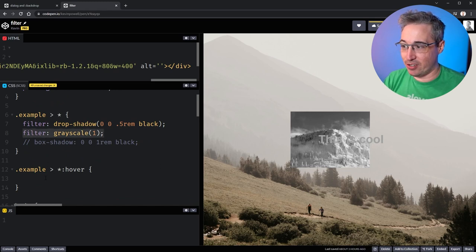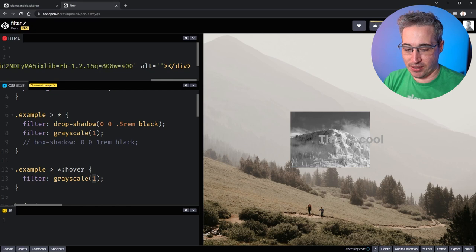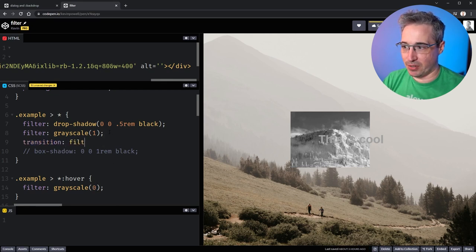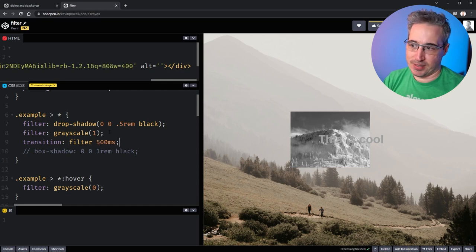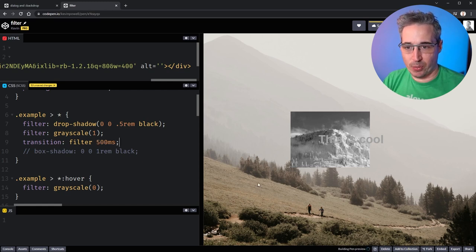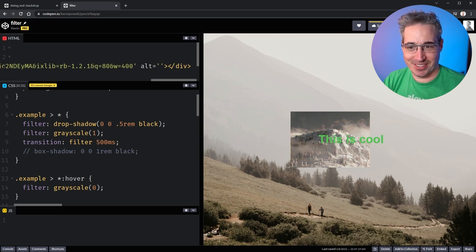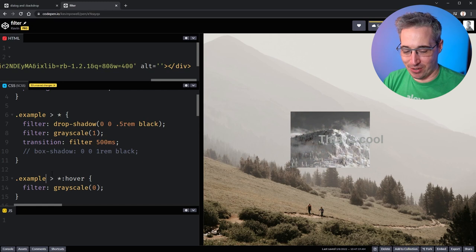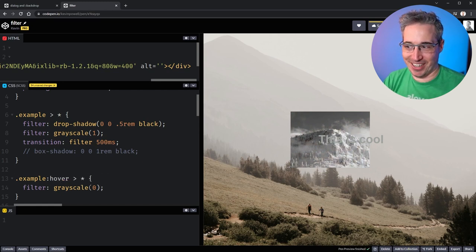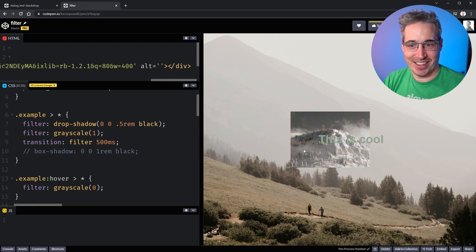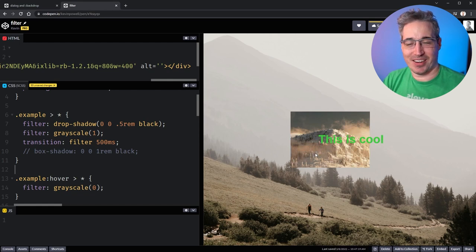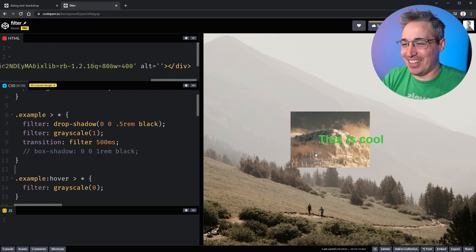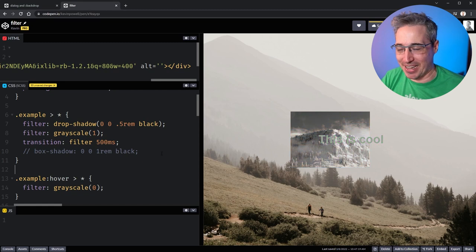I guess you'd have a focus state and other stuff that you could do this on, but then we could change the filter over to a zero, and of course do a transition on my filter of 500 milliseconds, just as a quick little thing we can do on there. And then look at that, we can actually get that to change. And because it's on these two different elements, maybe what we'd actually do here is hover here and then all of the children get rid of their gray scale. There we go, so you can do that type of thing.